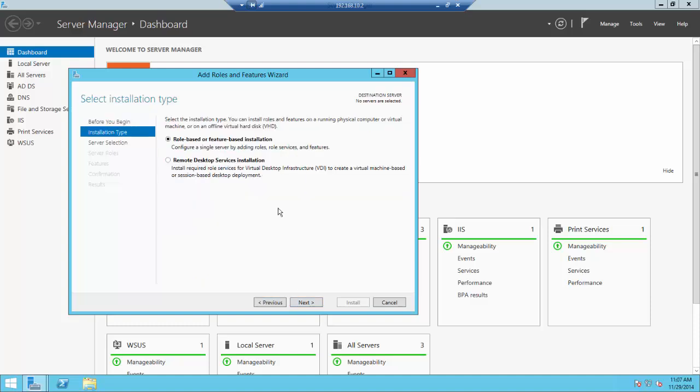The wizard now shows the Select Installation Type screen. Role-based or feature-based installation is highlighted, which is correct. Click Next.